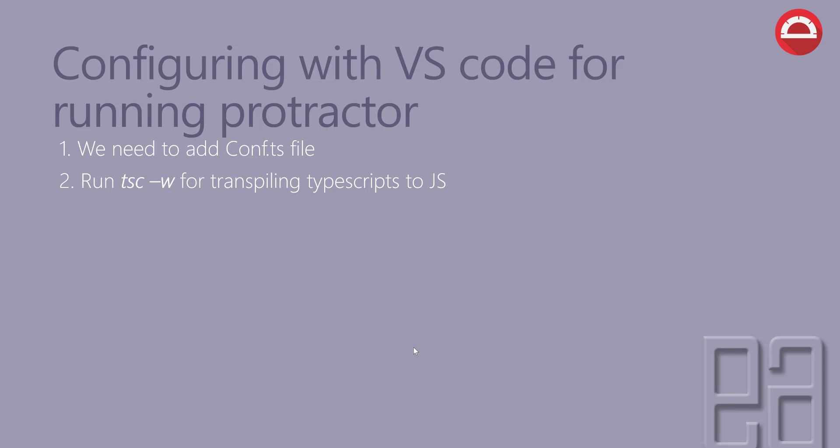And then we need to run the webdriver-manager start to run the Selenium server. Remember the webdriver-manager install that we were using before to install the Selenium server, and this command webdriver-manager start is going to be used for starting the Selenium server.